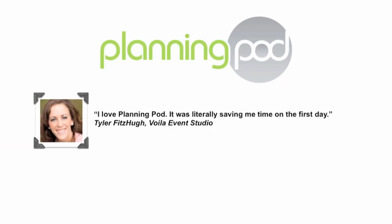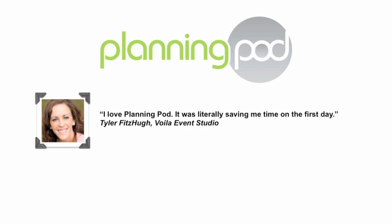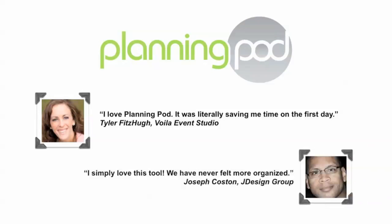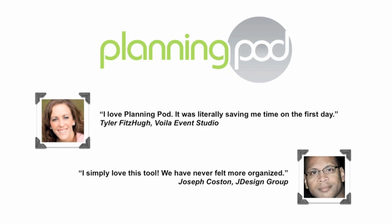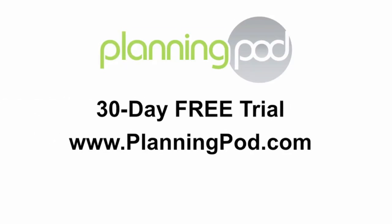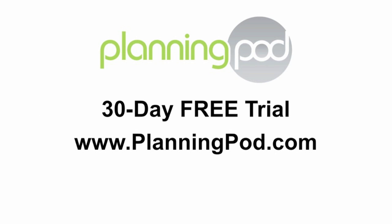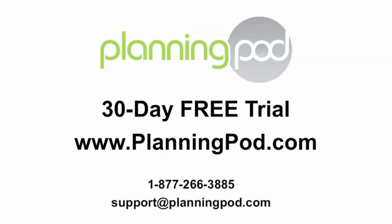So why do thousands of successful event professionals get so emotional about PlanningPod? And what do they know that you don't? Find out now by signing up for a free trial and discover how PlanningPod can simplify how you manage your events.